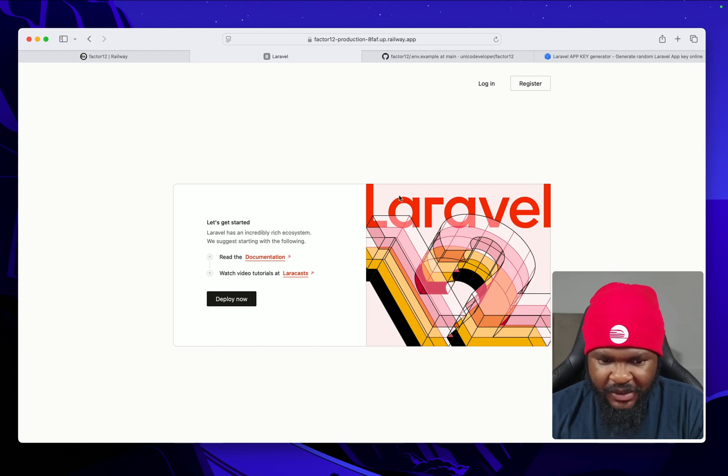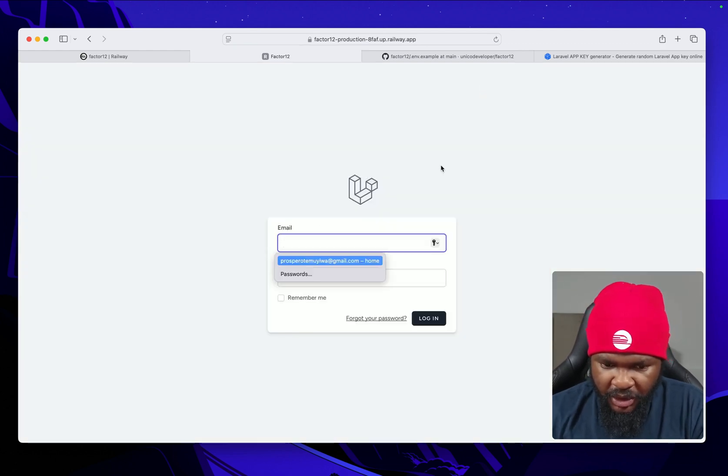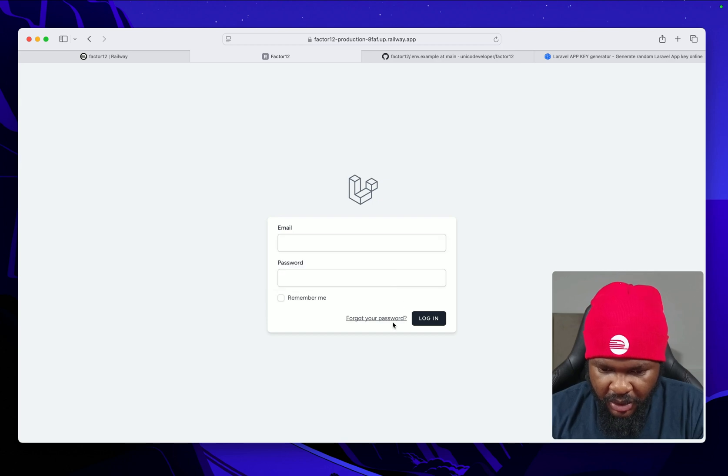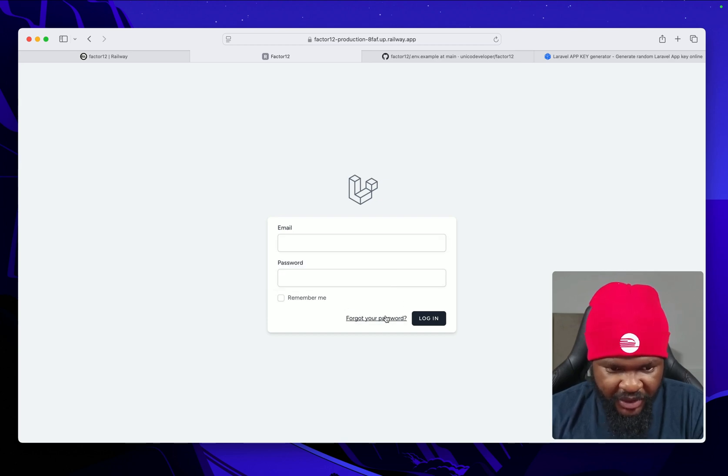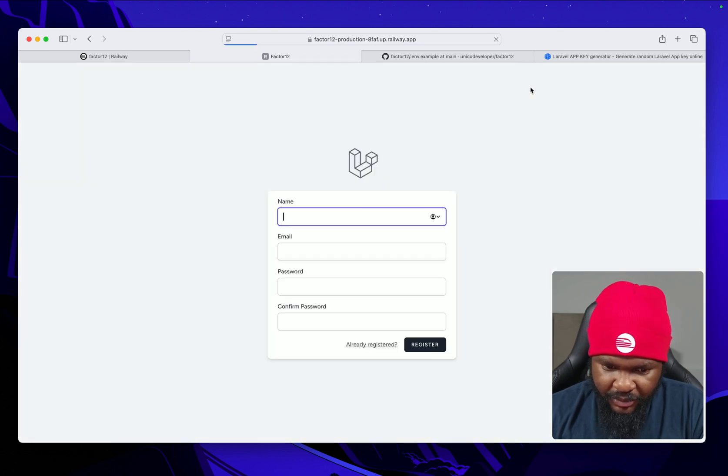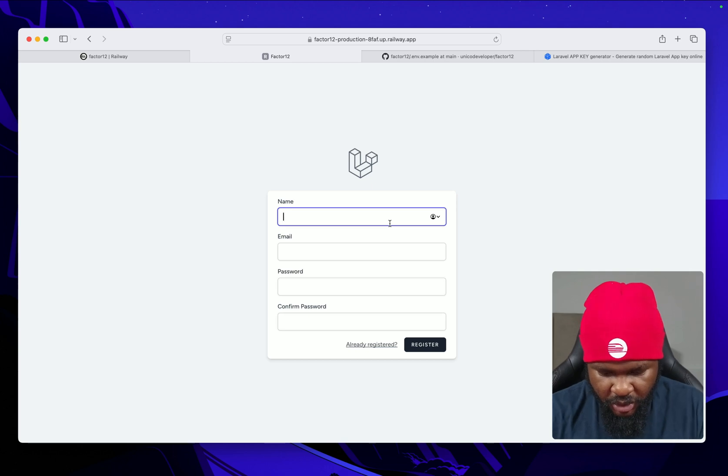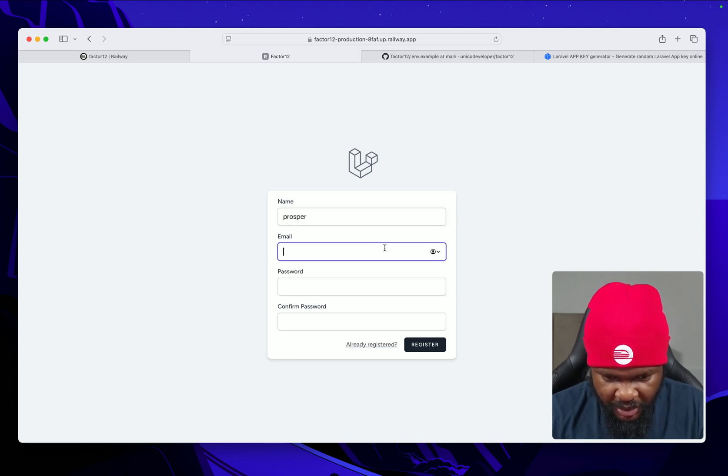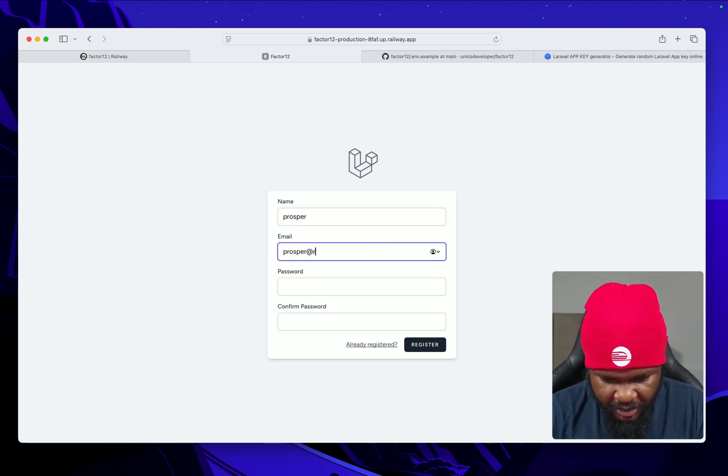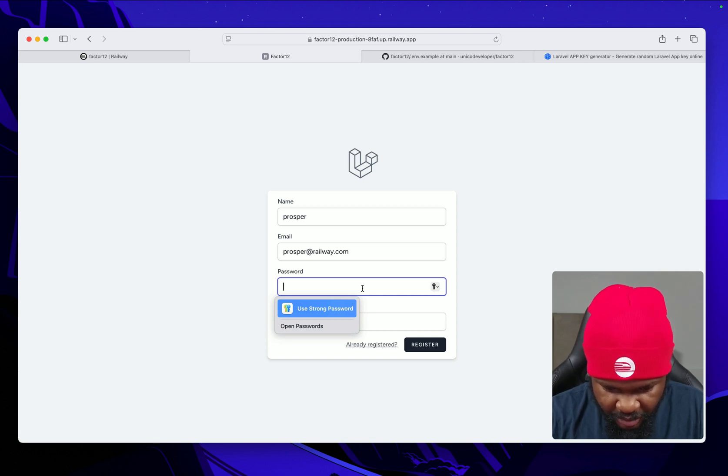Voila, so this is our app, our Laravel app. You can click login. You can try to log in here but we don't have any user, so you can register. If you register here, this should work. Let's see. Prosper, prosper@railway.com. Let's give it a random password.